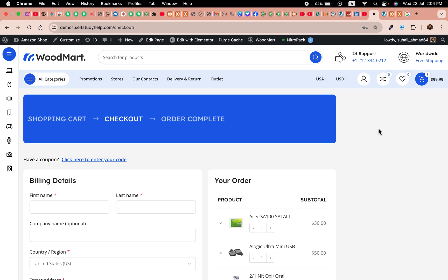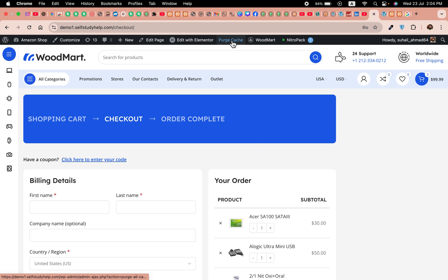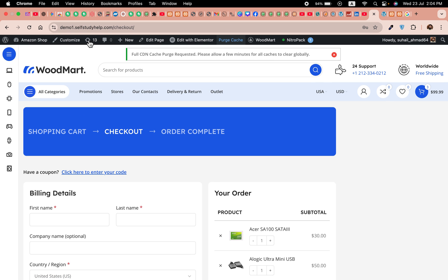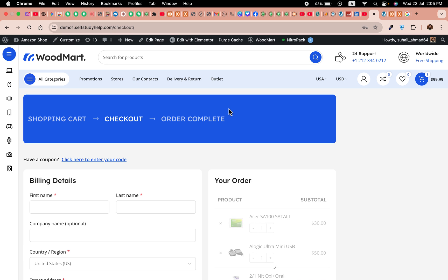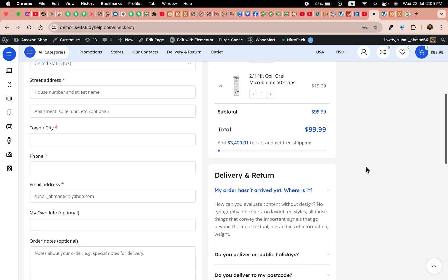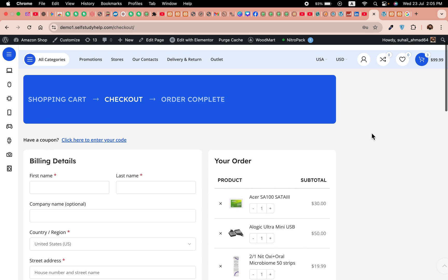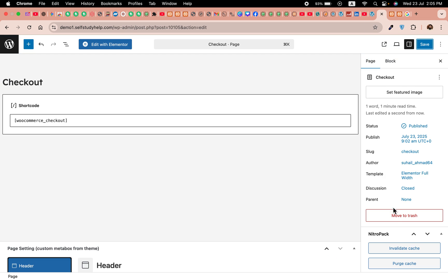This will remove the sidebar and make it a full page. Let's purge the cache. We may have some sidebar option in the settings, but for this we already removed it from Elementor full width. Updated, let's view this.